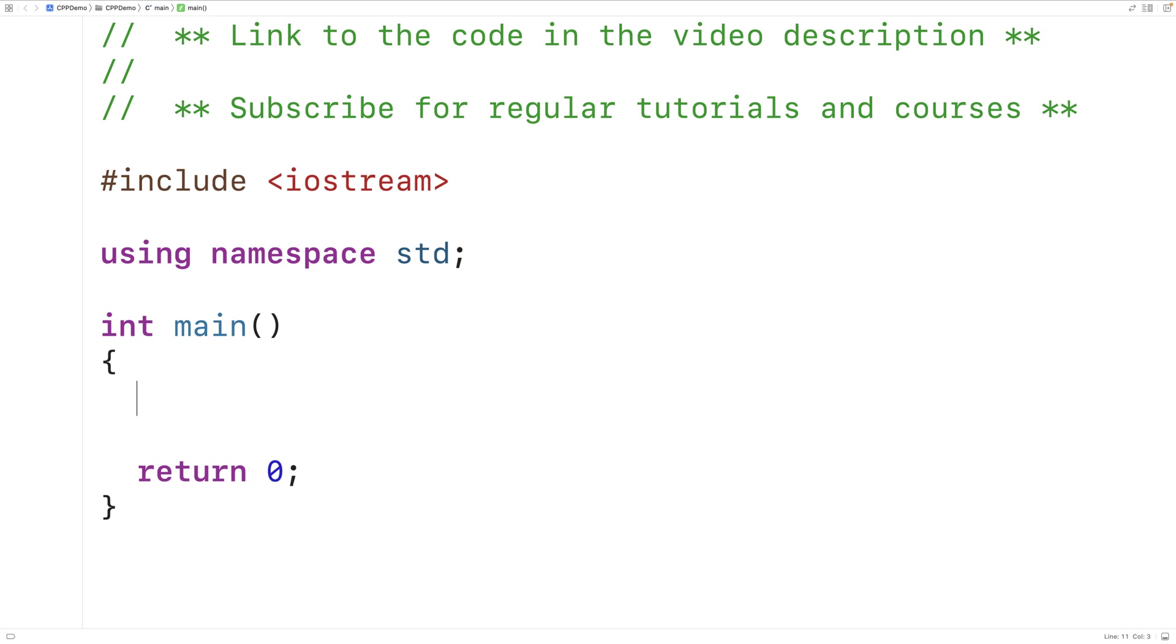In this video, we're going to write a C++ program to add together two numbers from user input and output the result.